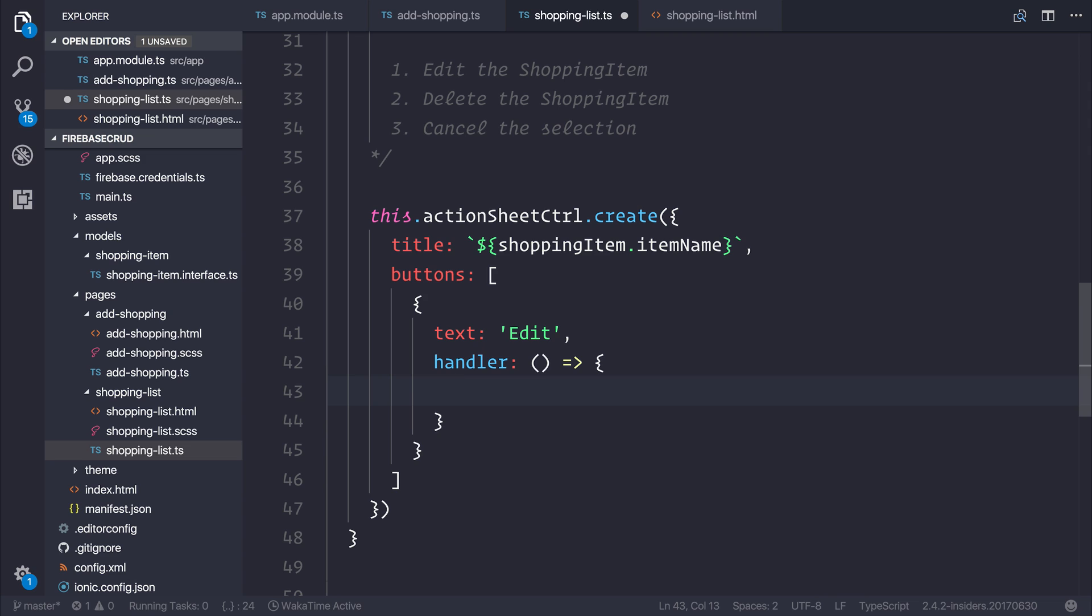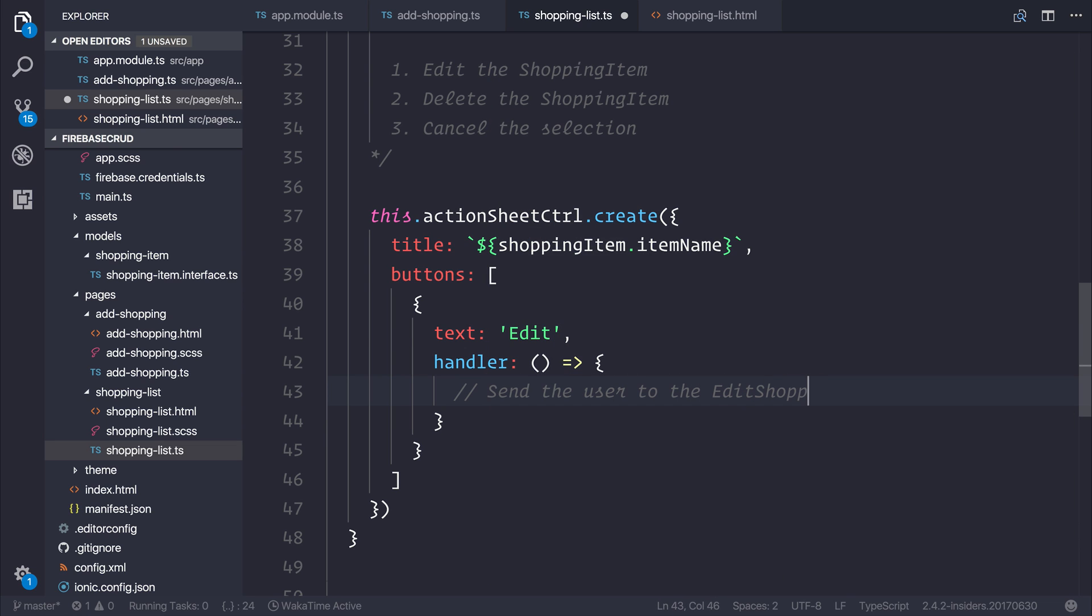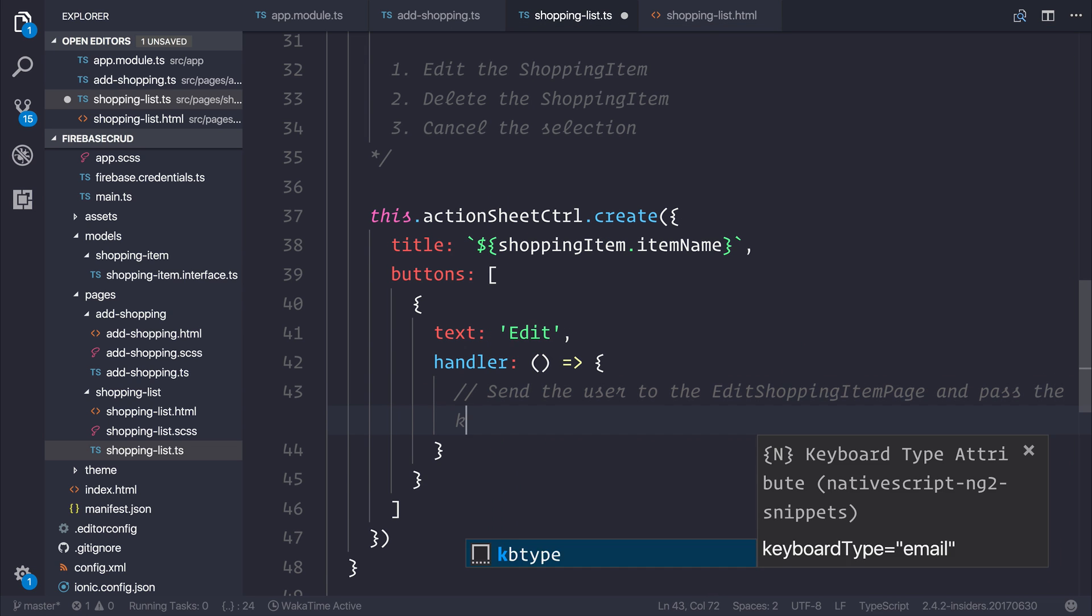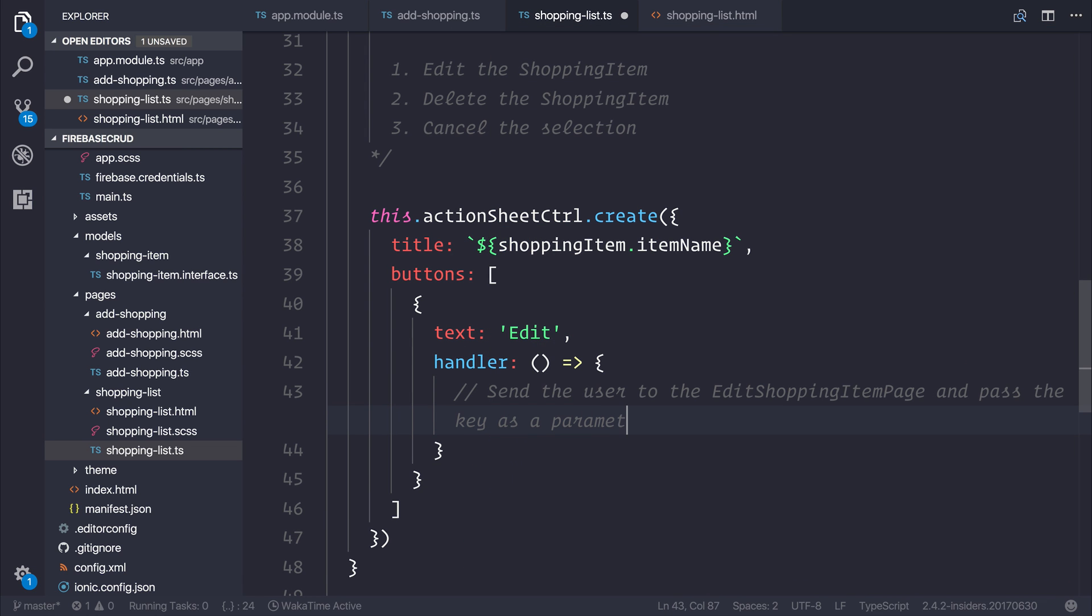For now, we will simply add a comment, which will be in the future. Send the user to the edit shopping item page and pass the key as a parameter. Because if you think about it, that's what we're going to need to do. We're going to need to pass the particular shopping item on the list across to the edit shopping item page. And the user is, of course, going to be navigated to that particular page.